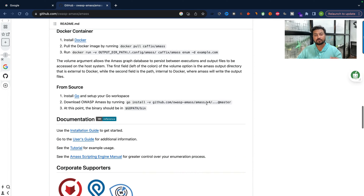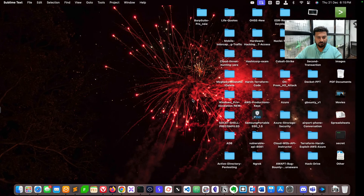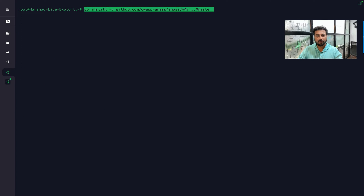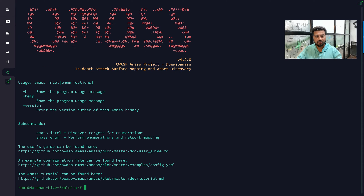To set up Amass you first need Go language installed — check my previous video for that. Then copy the install command from GitHub and paste it into your terminal. Here on my VPS server I'm running that command. Once you press Enter it will install; in my case it's already installed. Type 'amass -h' and you can see it is working properly.